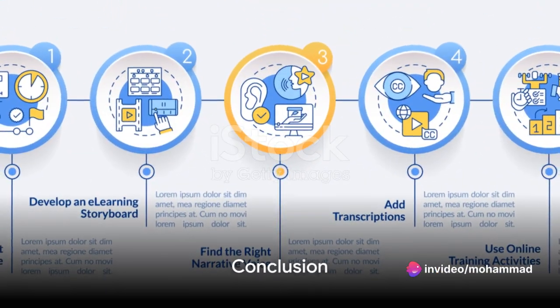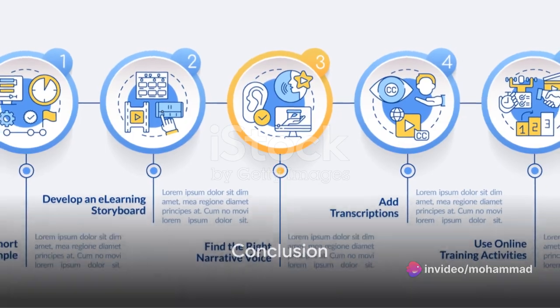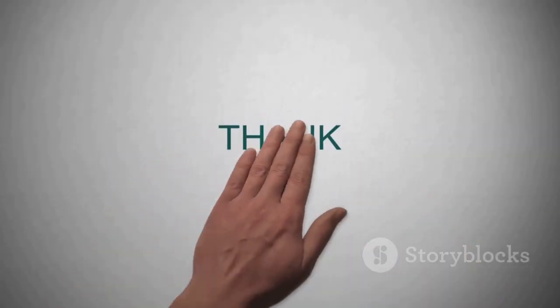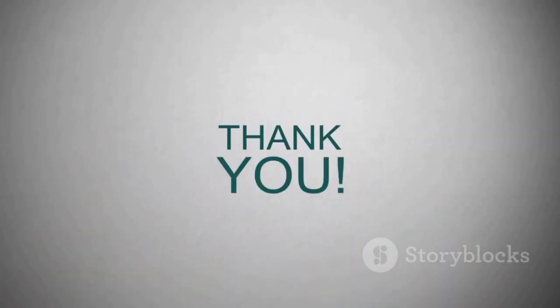To wrap up, today we've explored how to use ThinkCell in Excel. We've learned how to install the add-on, create a chart, input data, customize the chart, and finally export the chart to PowerPoint. With ThinkCell, creating professional, aesthetically pleasing charts and layouts has never been easier.